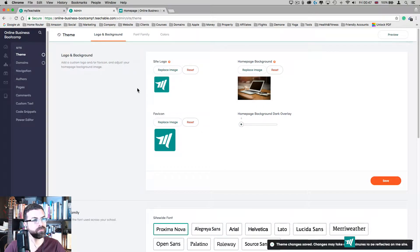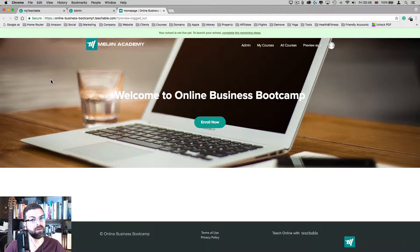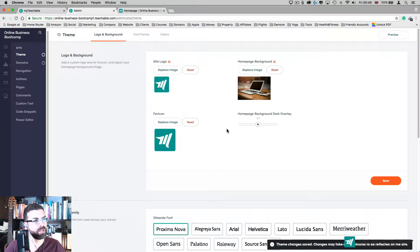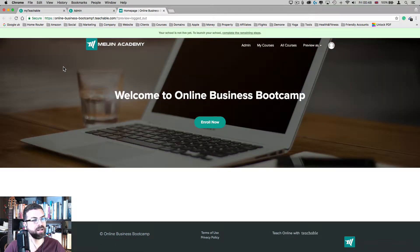The home page background dark overlay is at 1. I'm going to put it at 0 — that's the transparency — and see how it looks. Now it's completely transparent, so it's very hard to see my menu on top and the text. I'm going to make it slightly darker, probably around 0.5, but you need to play around and see what works for your image. Much better.